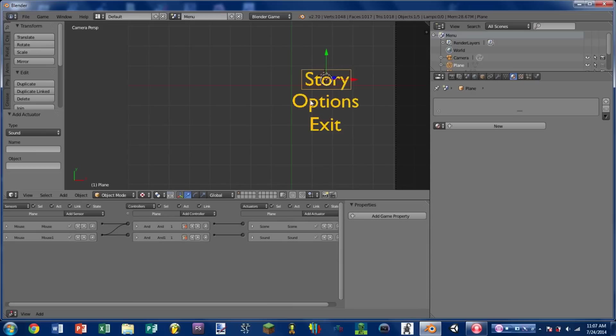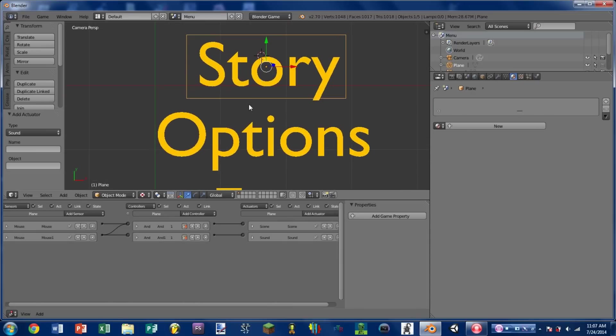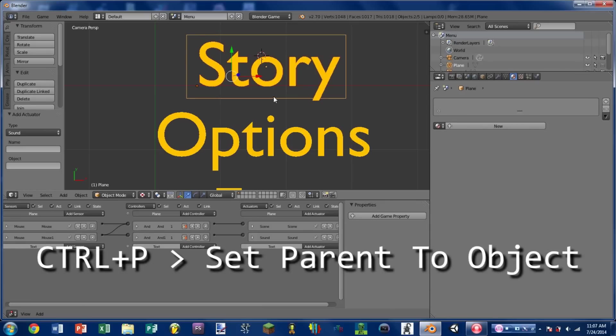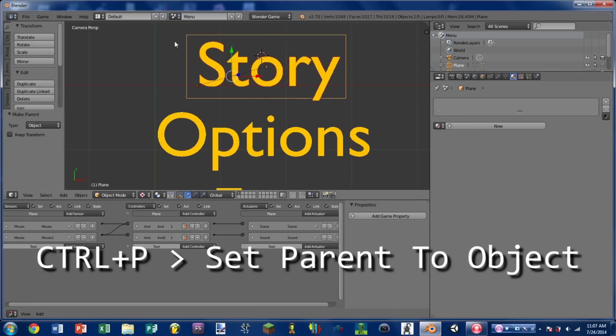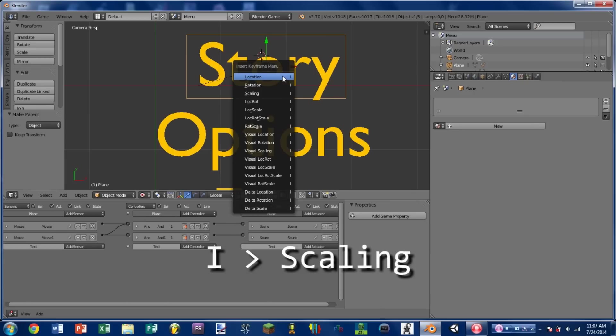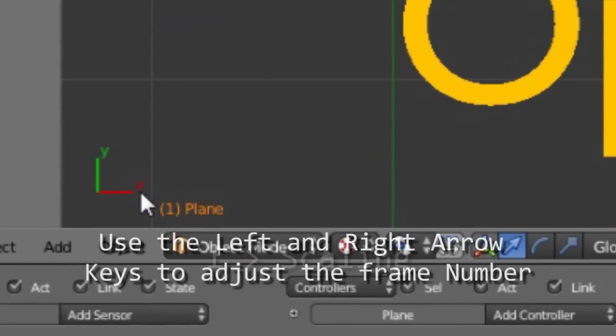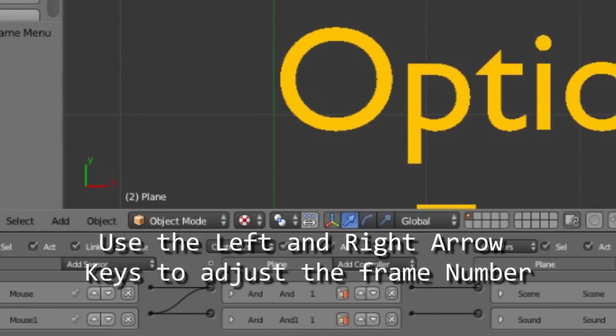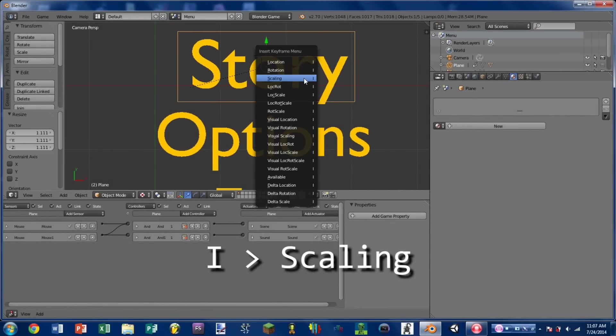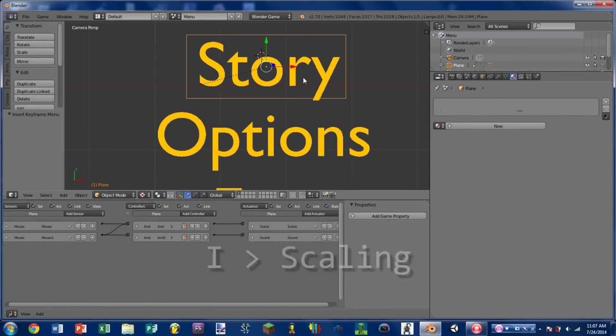So the clicking sound is good but I also kind of want the story mode itself to expand just a little bit. Like a mouse over effect. So I'm going to select the story text, shift select the plane. Hit control P, set parent to object. With the plane selected I'm going to hit I, scaling. I'm then going to switch to keyframe number 2. I'm going to scale the plane up a little bit. And then hit I, scaling again. If we switch between the two frames, that looks pretty good.